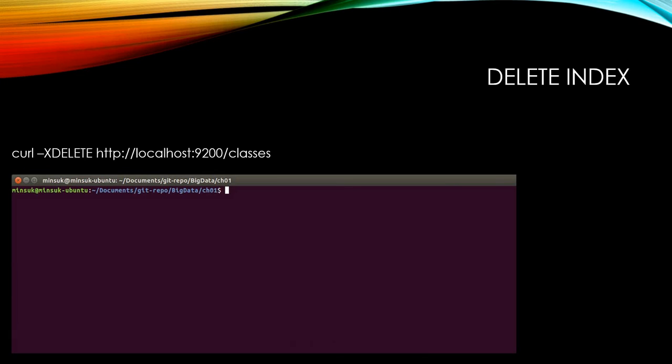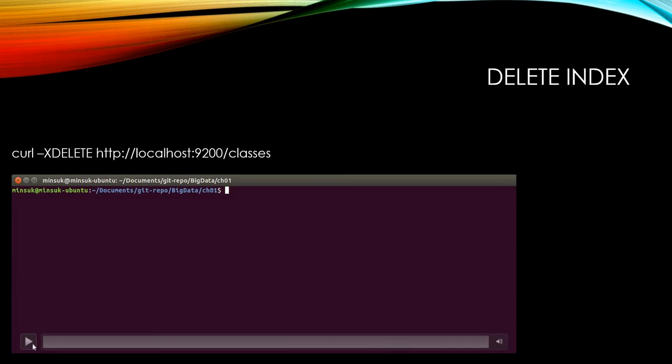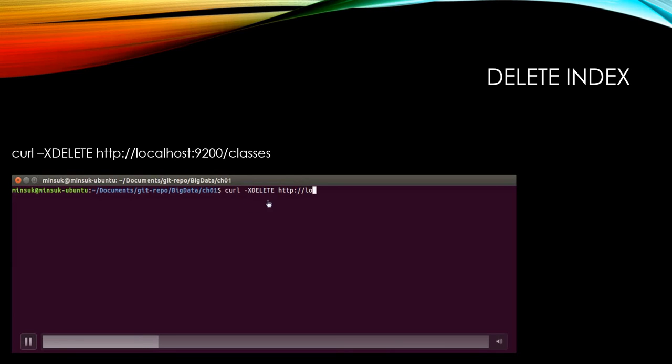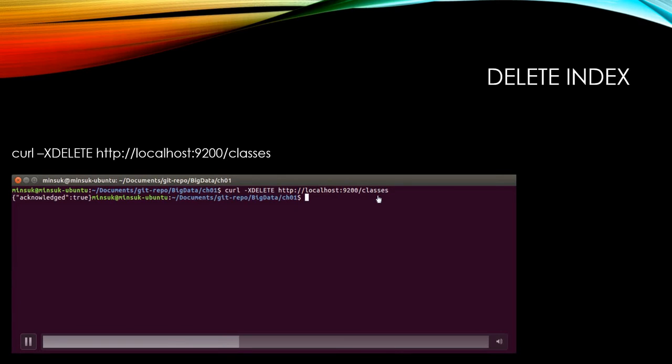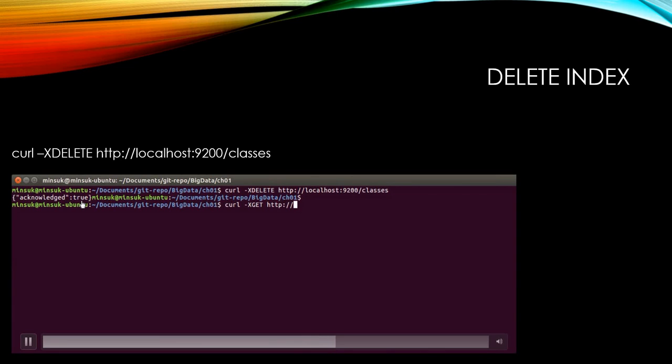Here I can show you how to delete INDEX. For delete we are going to use REST API DELETE. Since we are going to delete INDEX, I'm going to send CURL-XDELETE and the Elasticsearch address and the INDEX name. As you can see, we got acknowledged true. This means we deleted classes INDEX here.